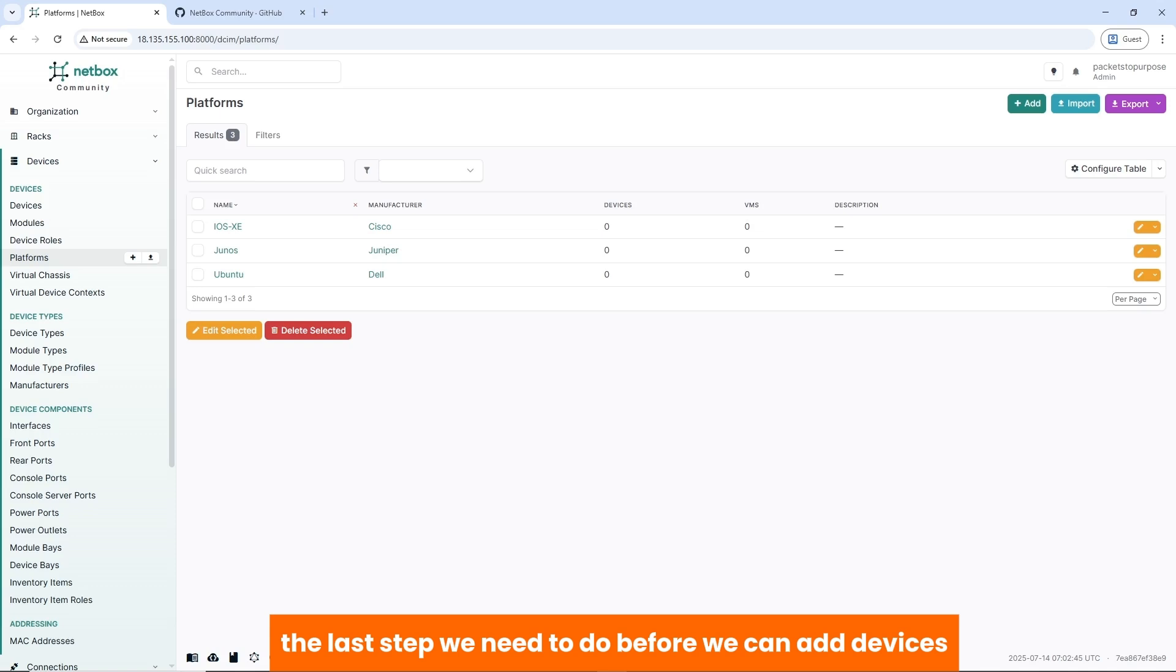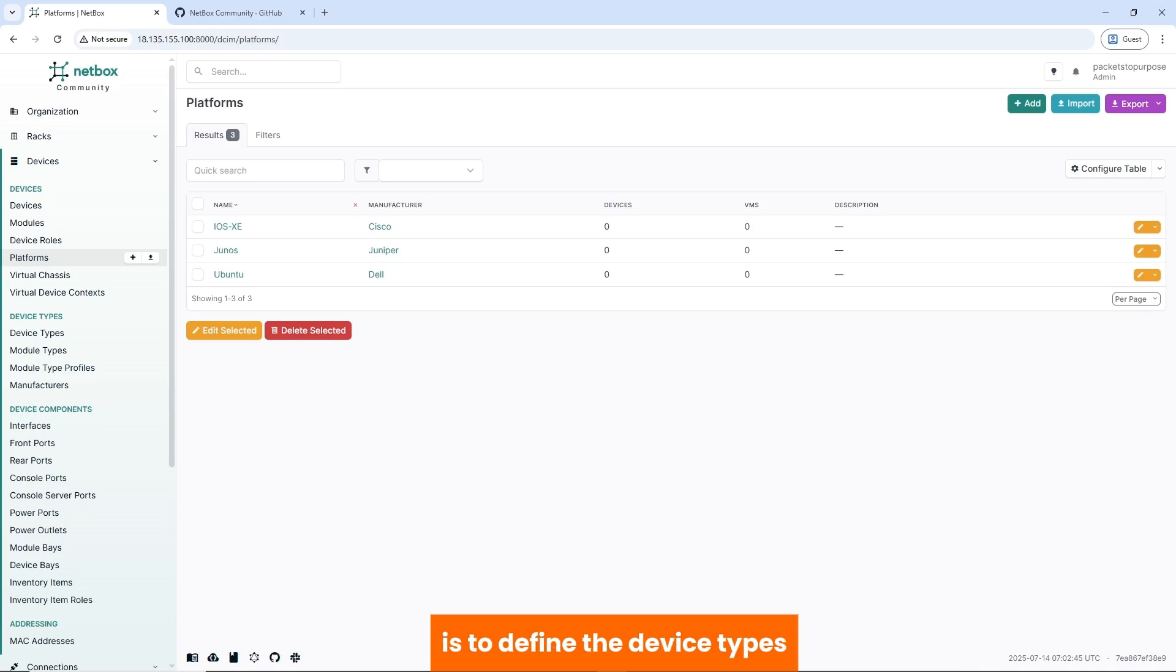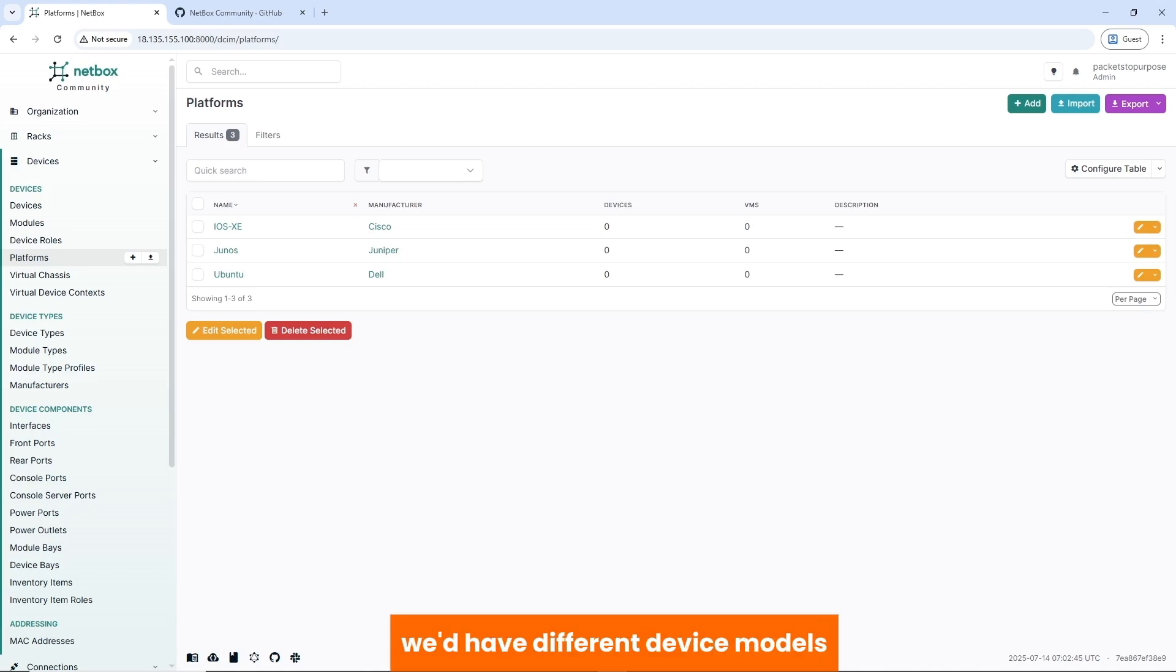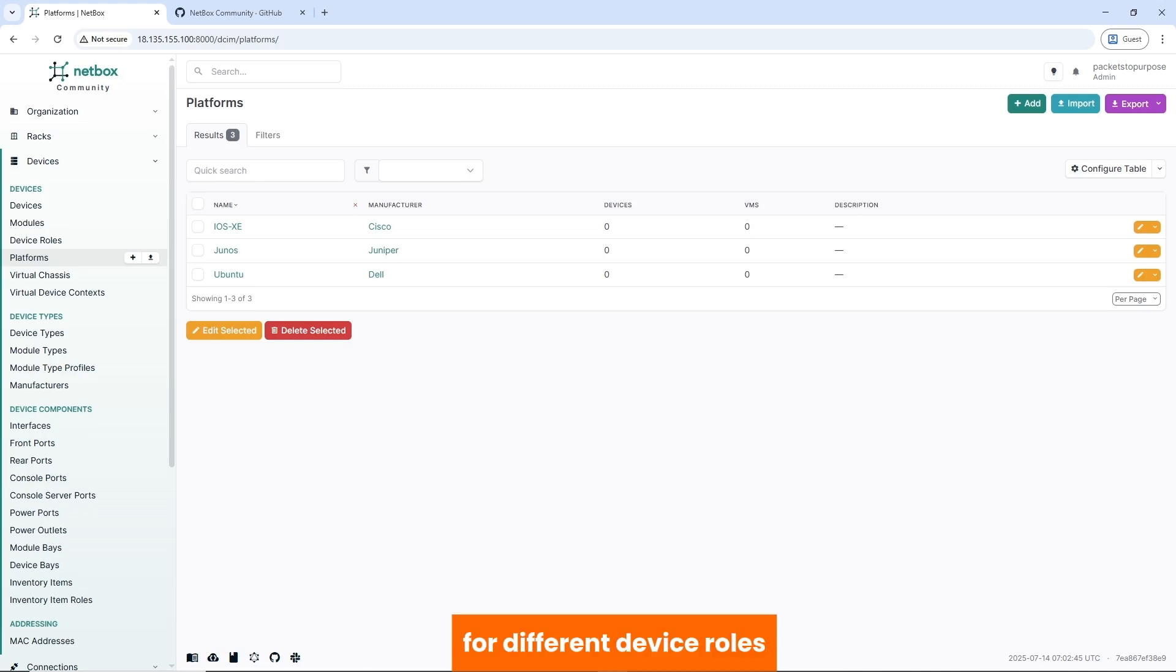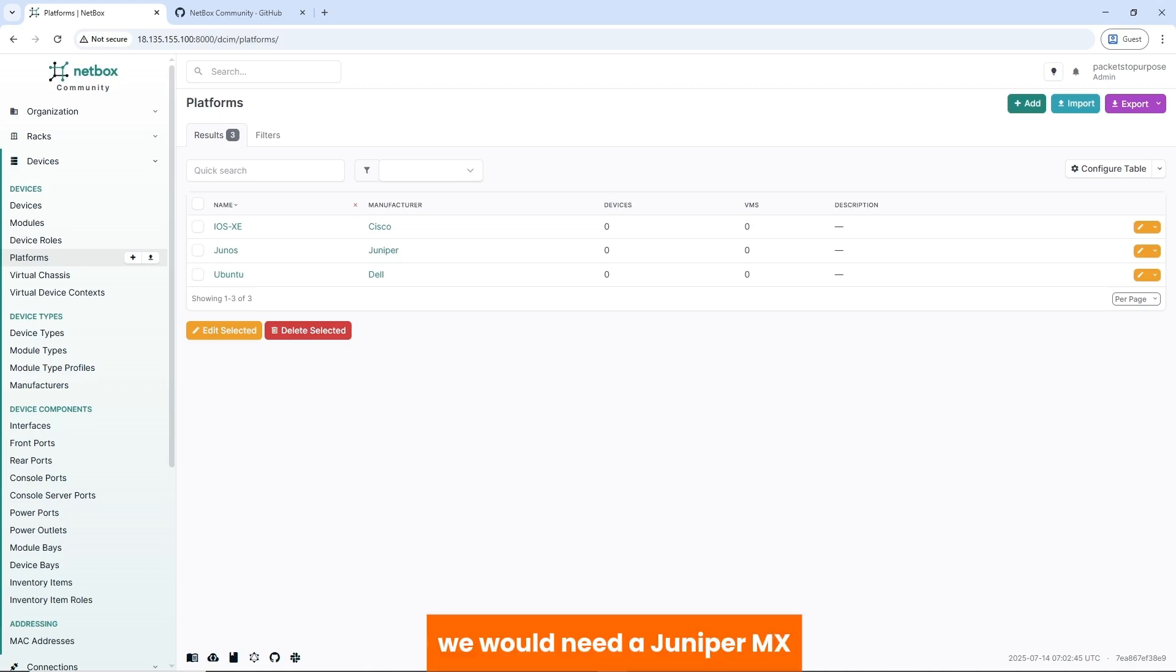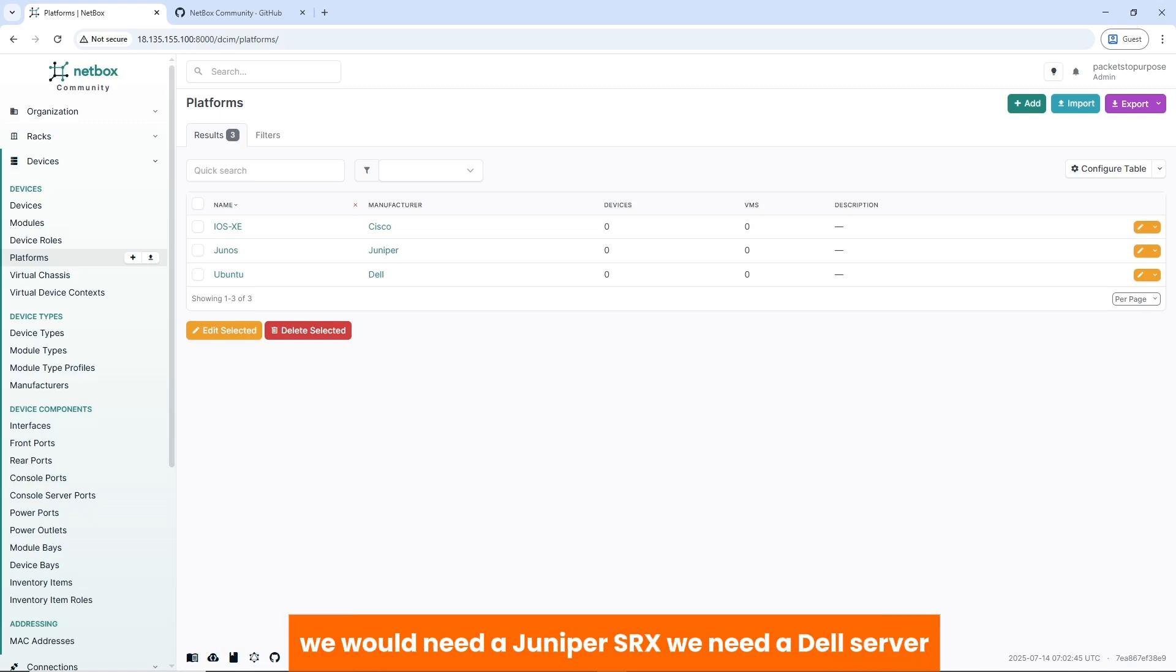The last step we need to do before we can add devices is to define the device types. For example, within our network we'd have different device models or different device roles. We would need a Cisco 9200, 9500, we'll need a Juniper MX, we'll need a Juniper SRX, we'll need a Dell server.